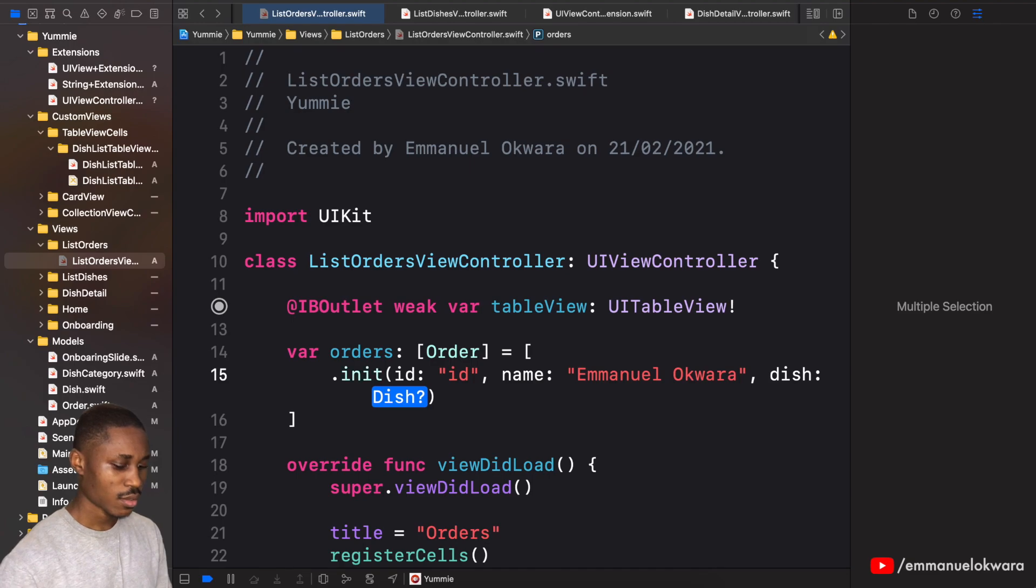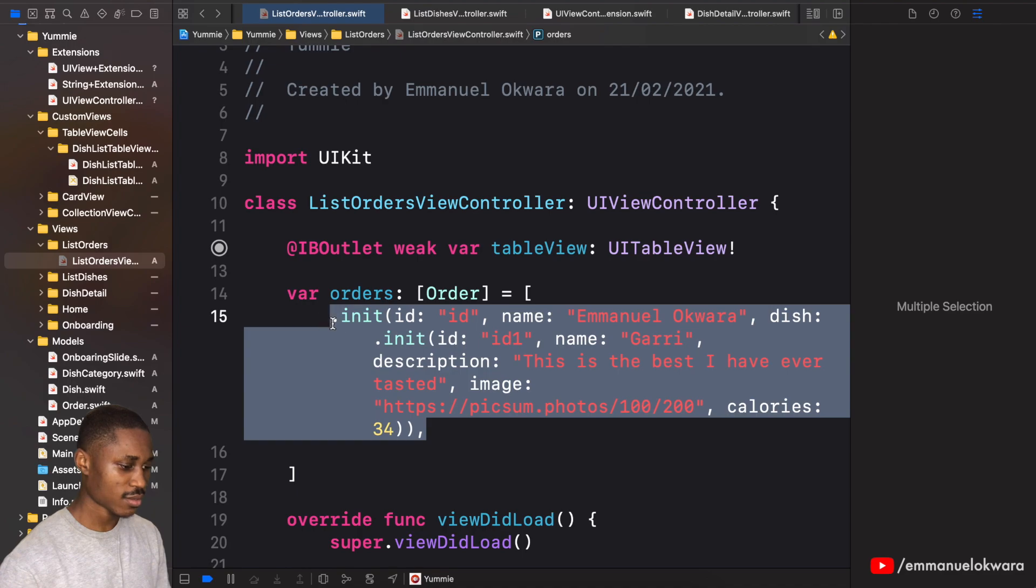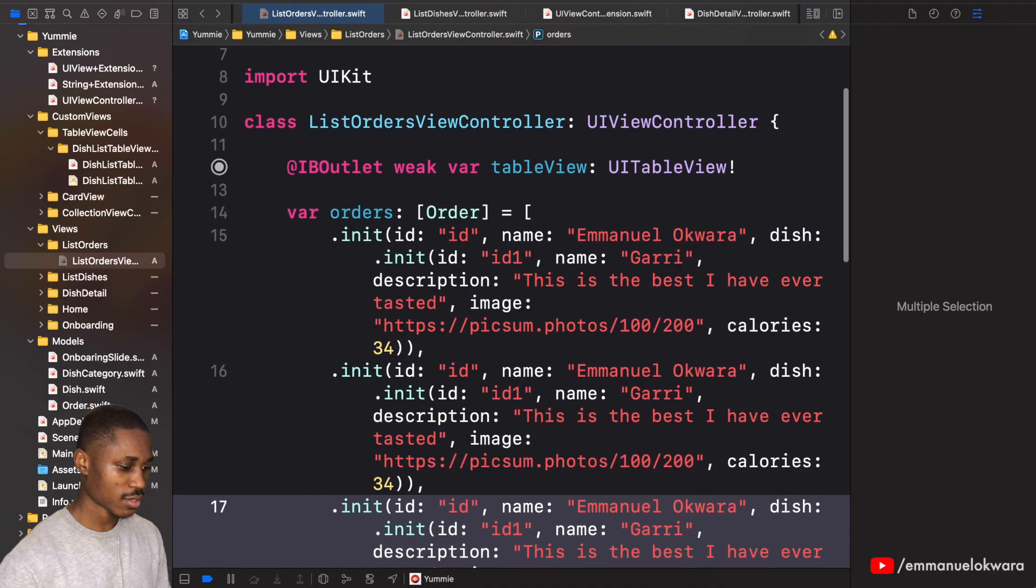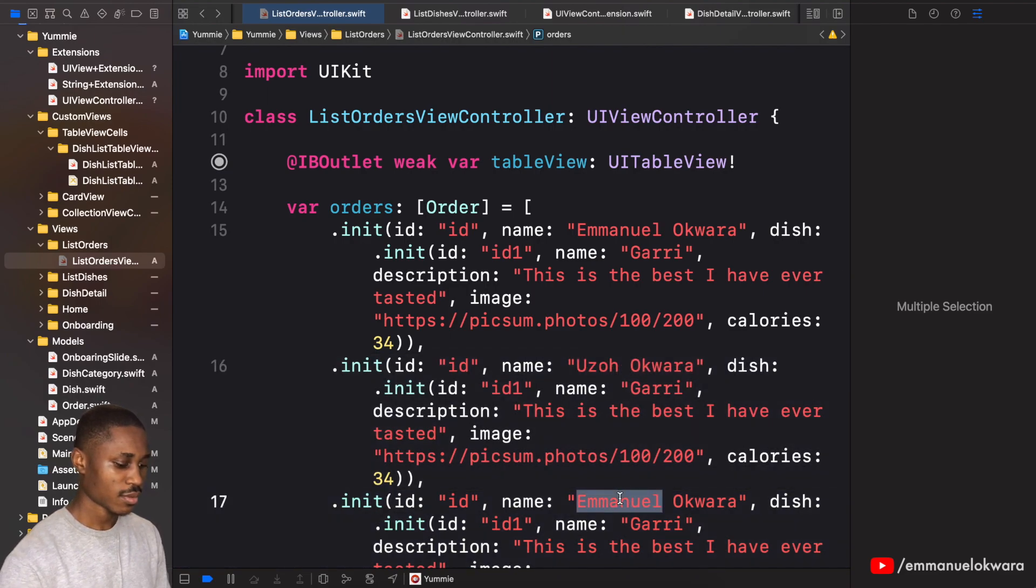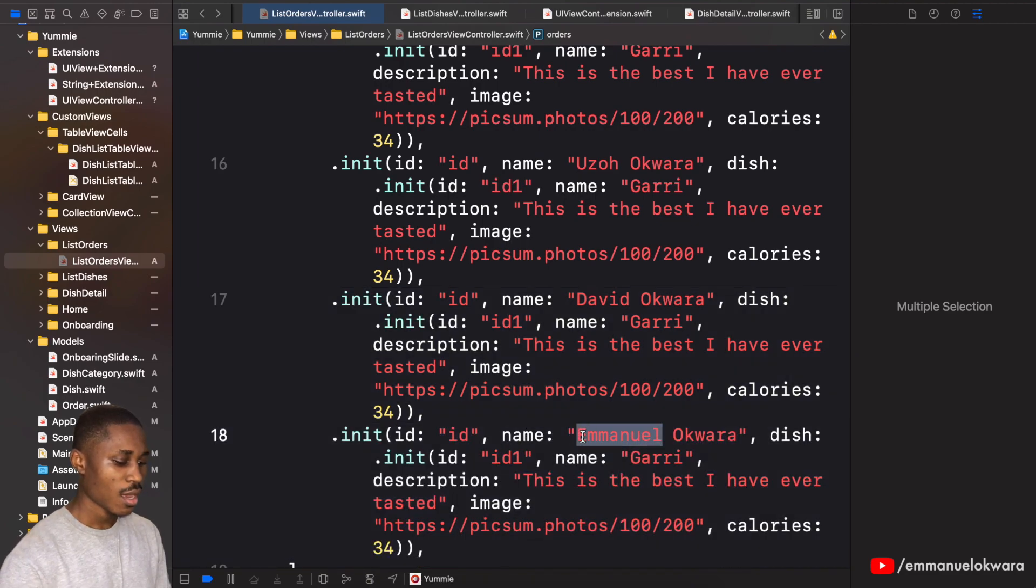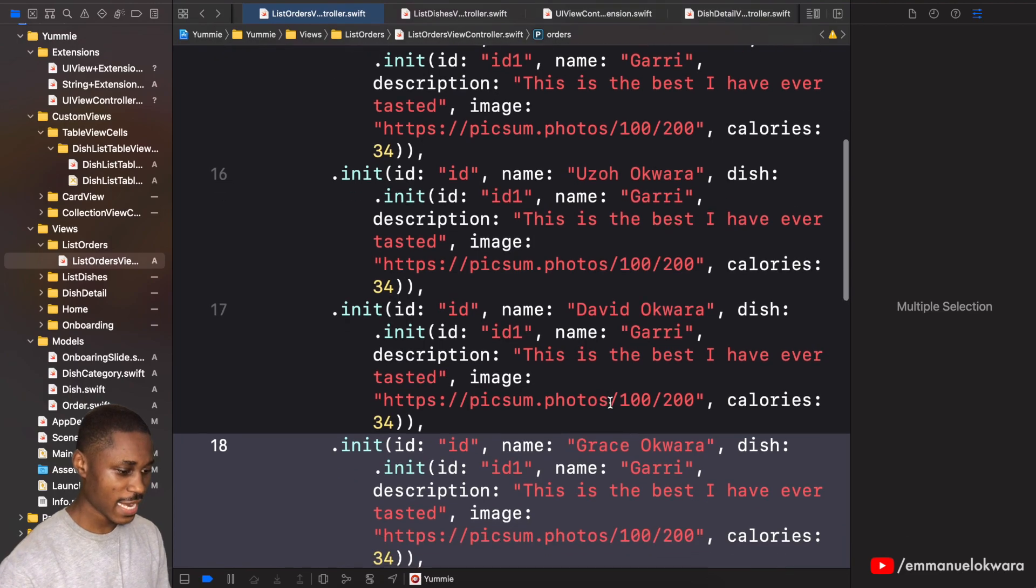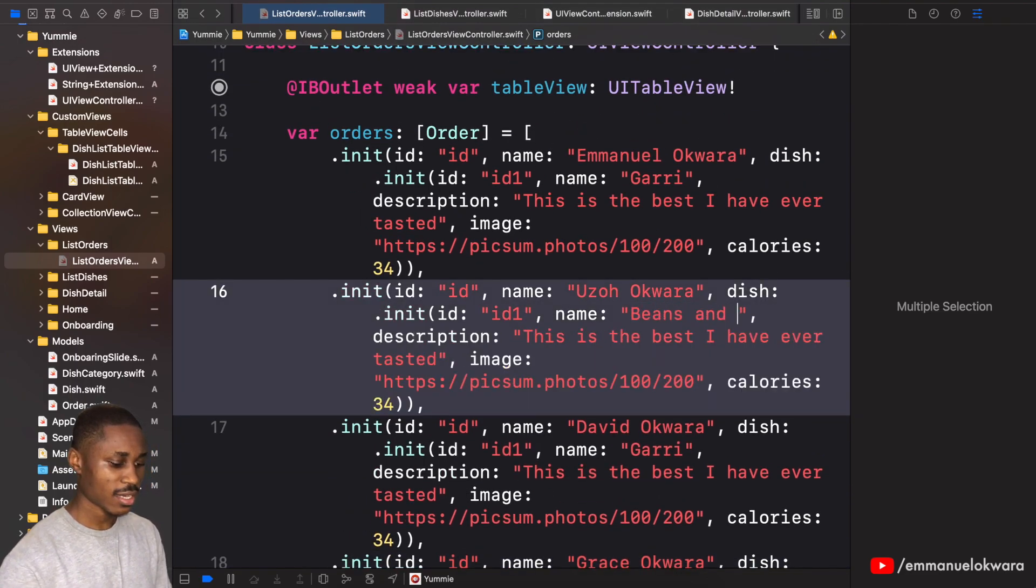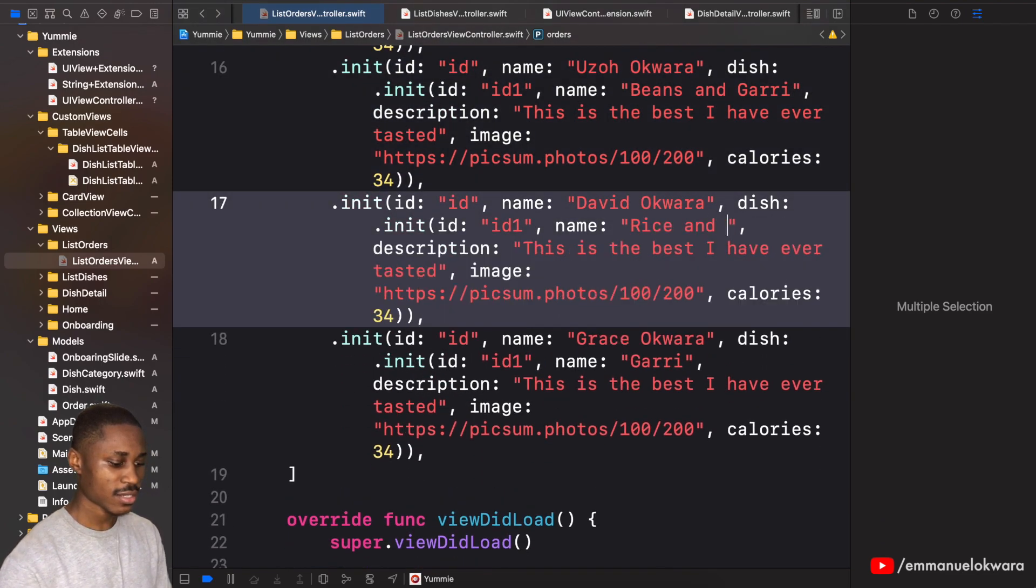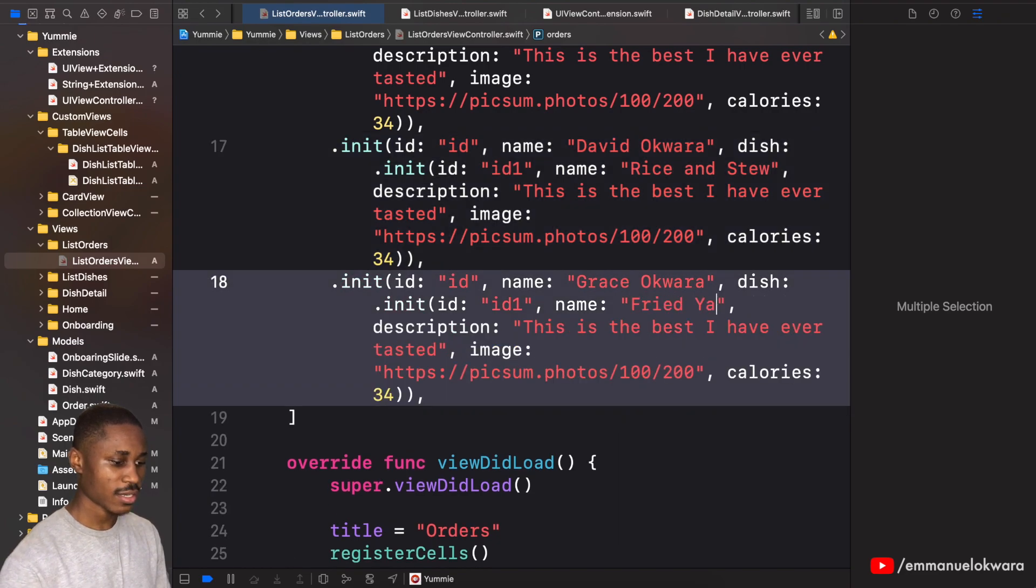Alright, for the dish I'm just going to paste that and let's do another one, another one. David Grace, so these are my siblings.